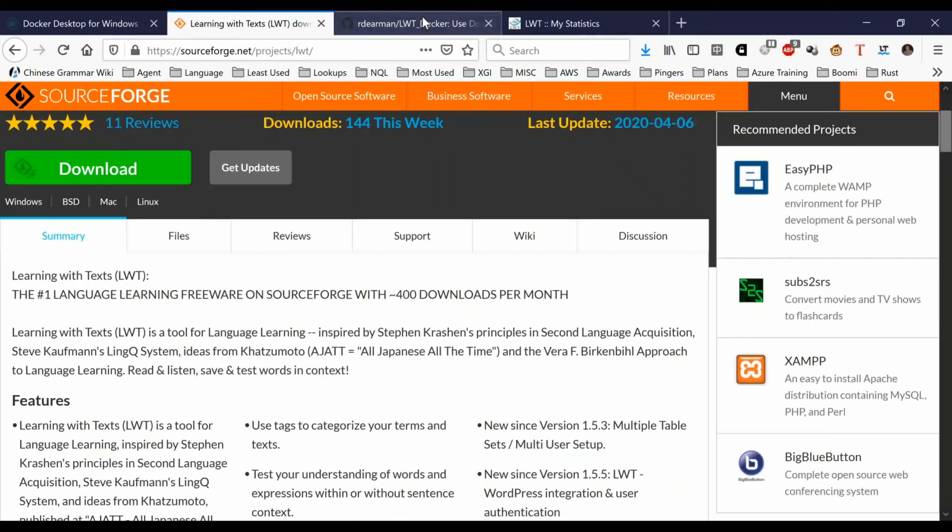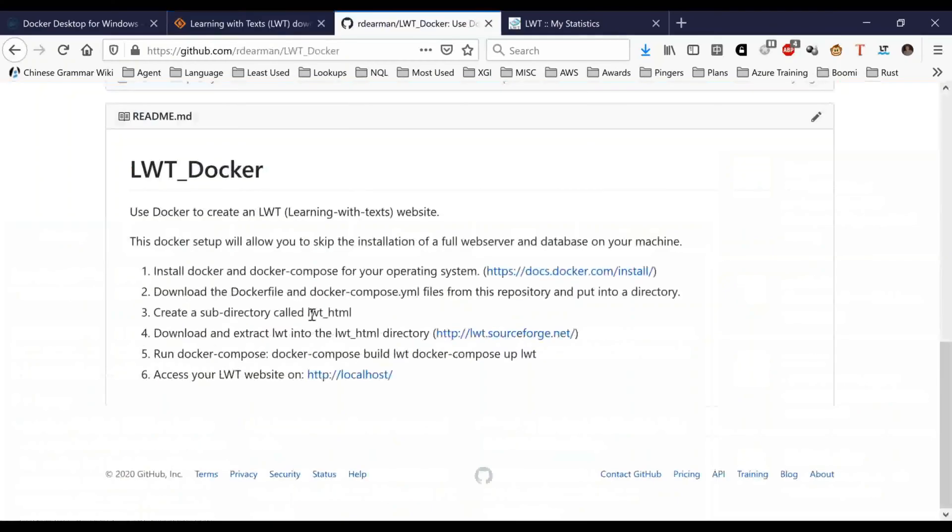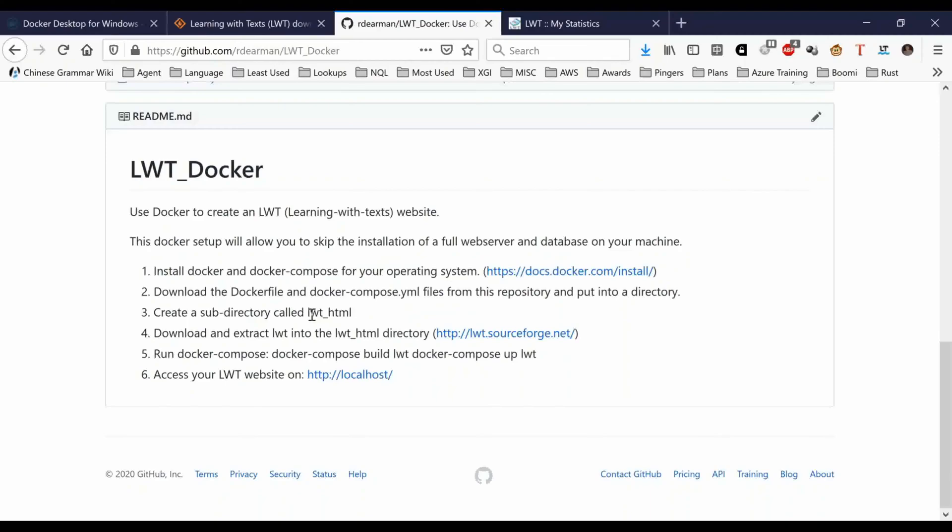And then you create a subdirectory in the location where you're going to run your Docker files called lwt_html. You put the two files that you downloaded from here into there, and then you run this command: docker-compose build.